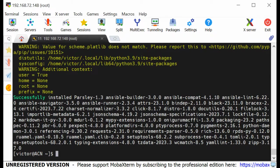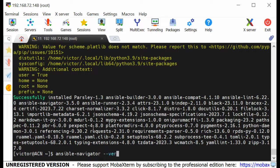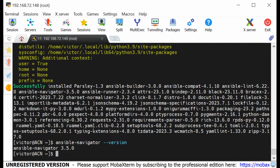The installation has completed successfully. If I now do ansible-navigator --version, you can see the version of Ansible Navigator that we have installed. We're doing well.